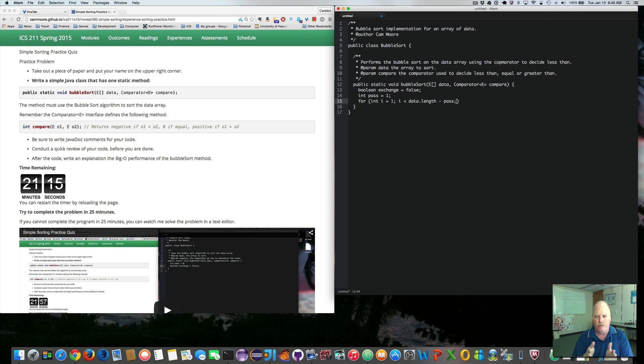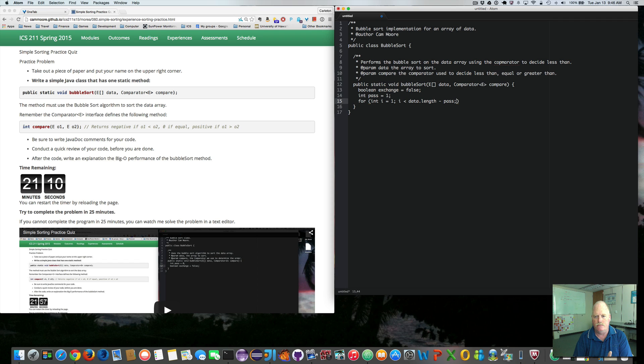So the first time through, we want to put the largest item at the end of the array, which is data.length minus pass. And then we increment i.